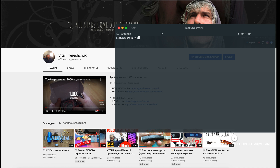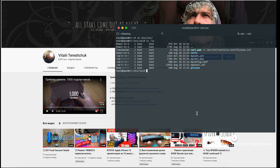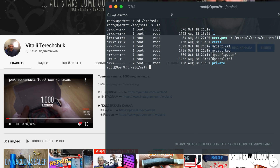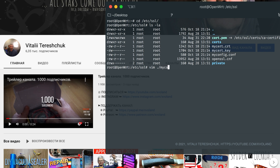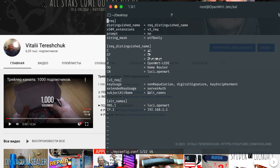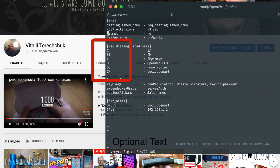This is required to generate a new certificate in the way you want and to be able to easily tell OpenWRT how to use it. The next step is creating the configuration by following this path and creating the file myconfig.conf with the following content, which can be found in the description under this video. Pay your attention — you can edit the values for C, which is the country,